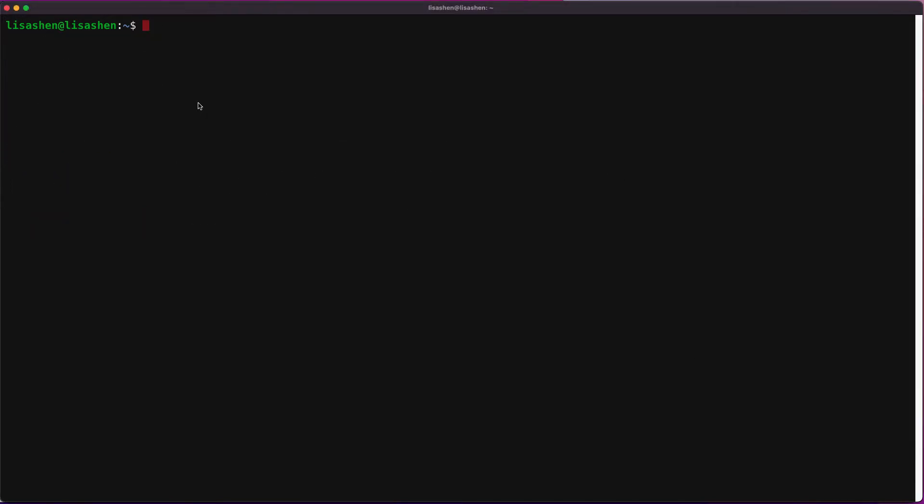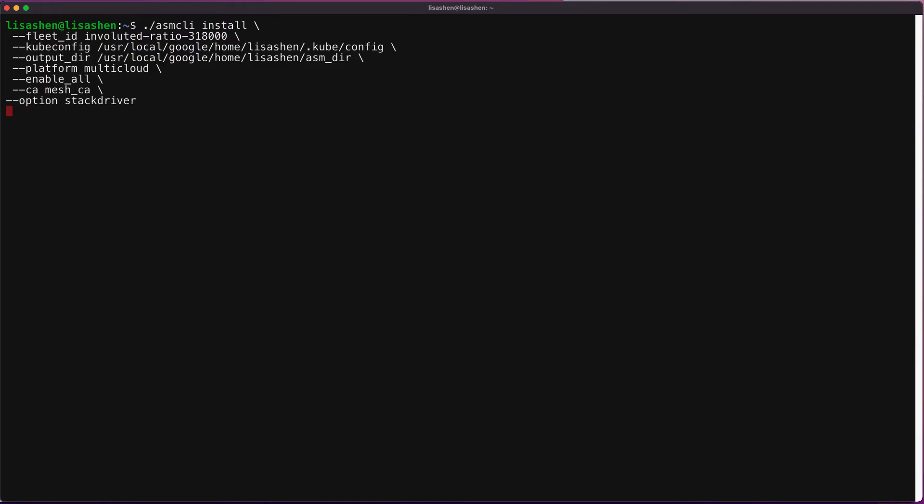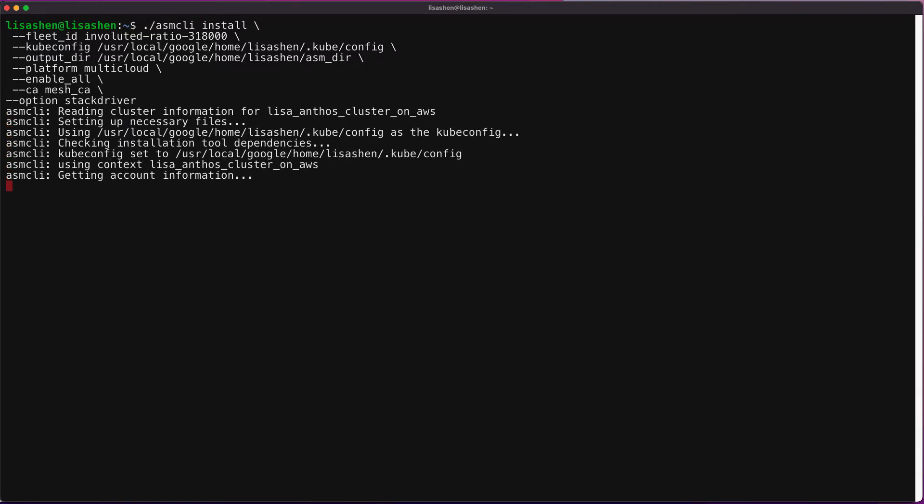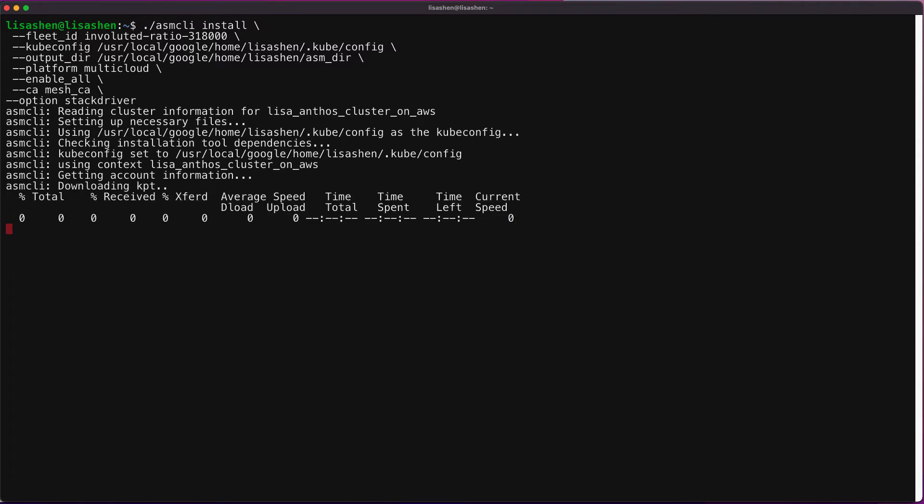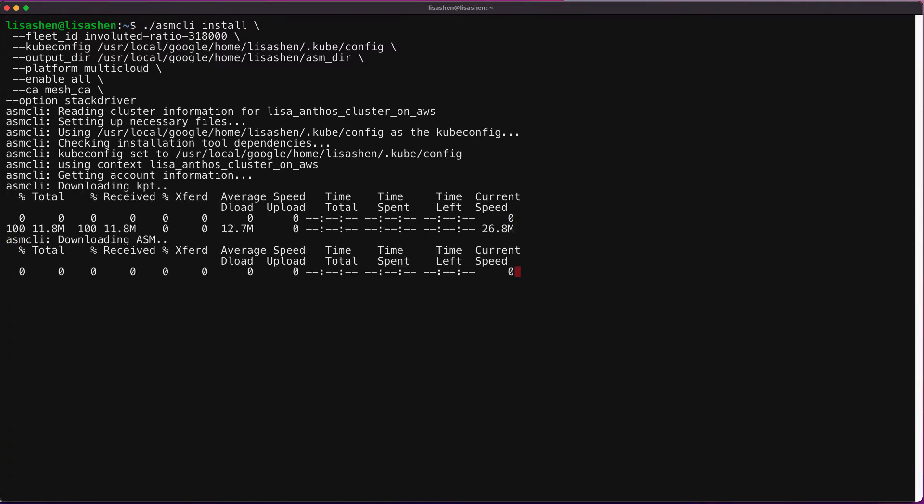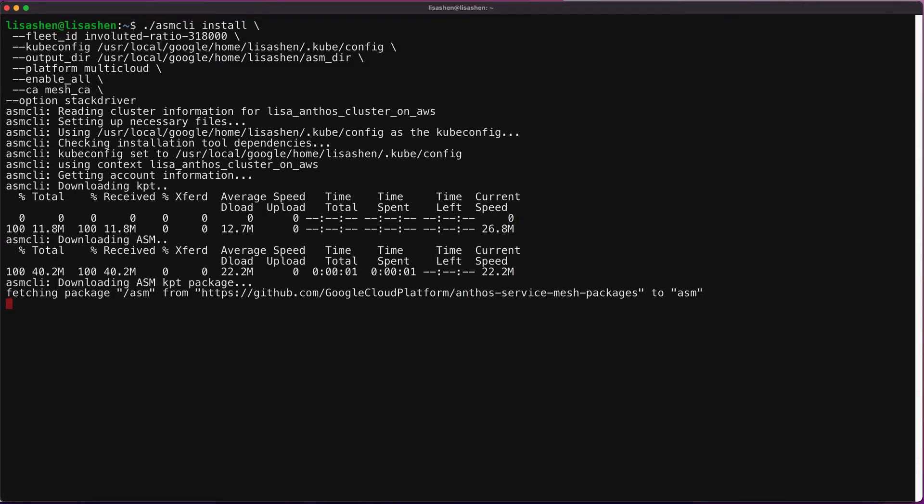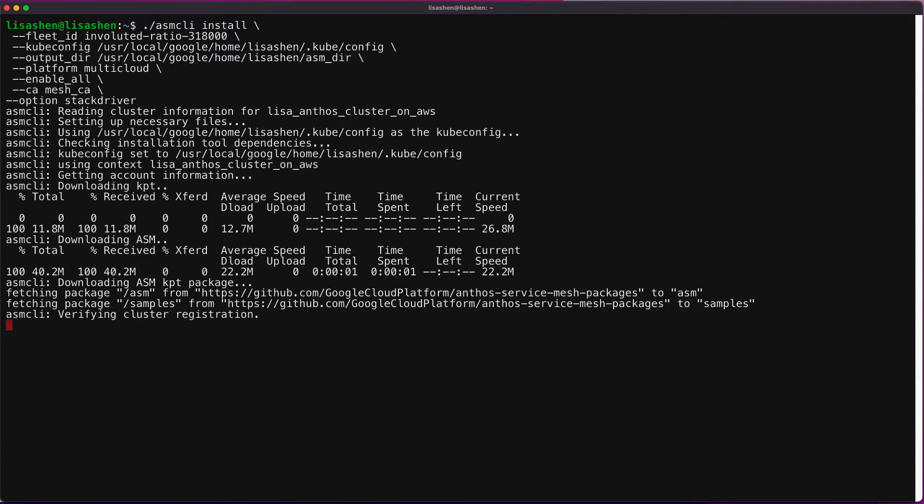Now let's use the ASM CLI to install the ASM in-cluster control plane. Note that the dash enable_all flag allows the script to enable the required Google APIs, set identity and access management permissions, and make the required updates to the cluster.